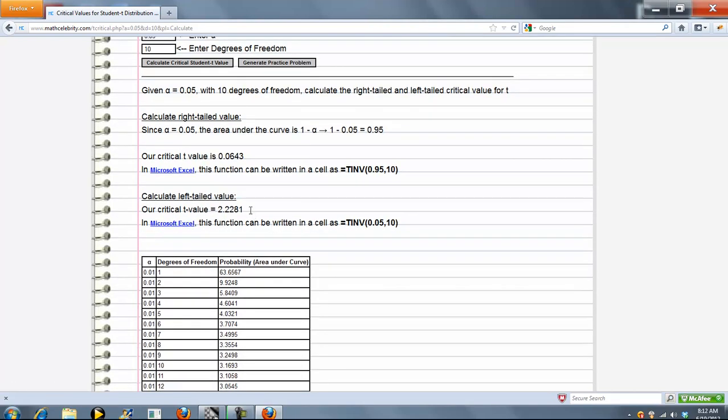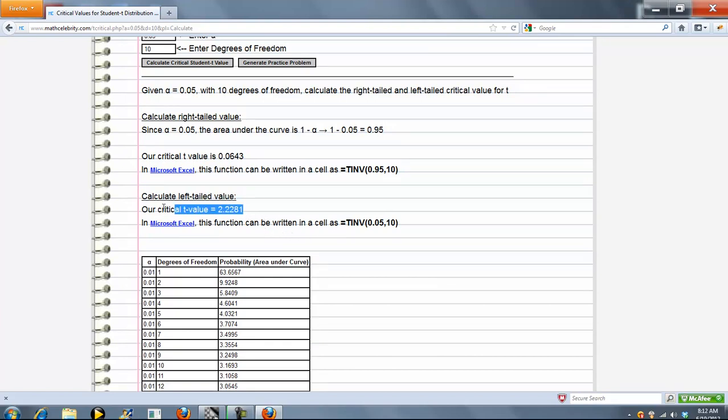The second piece is the left-tailed value. We're going to keep our alpha at 0.05 and evaluate at 10 degrees of freedom. And again, we show you in Microsoft Excel how to write that formula.